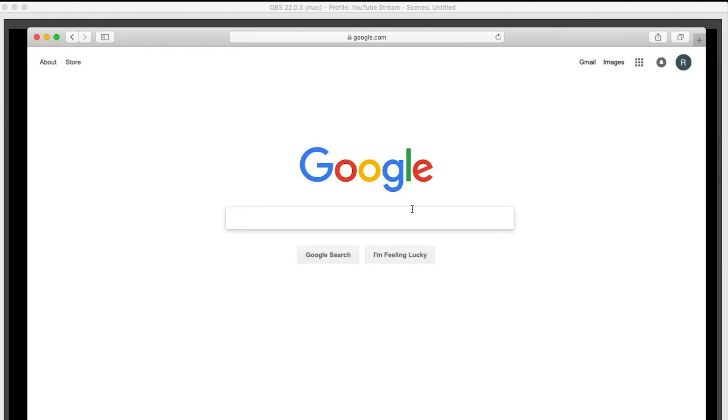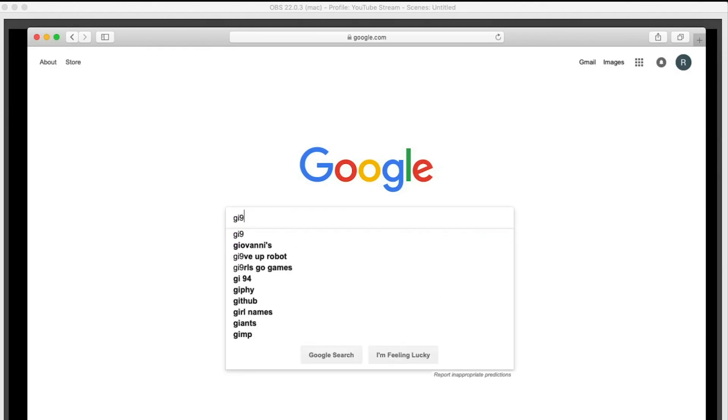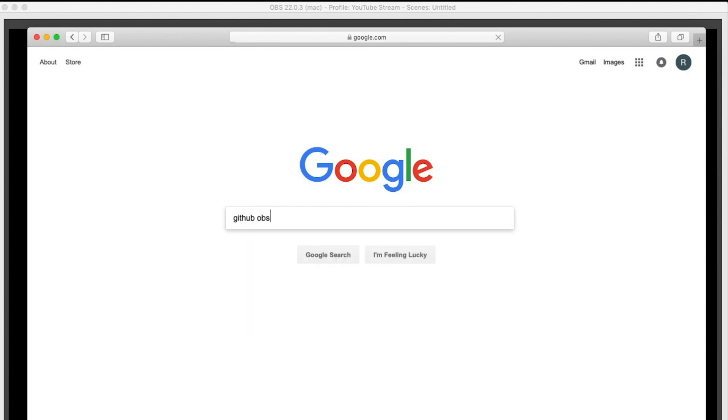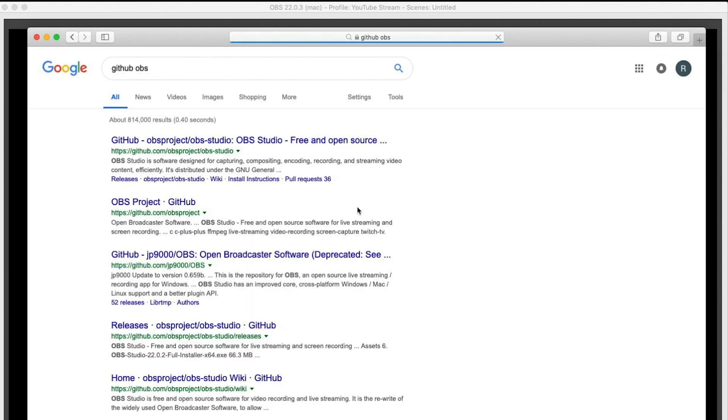So here I am on Google. I'll paste the link to the GitHub, but you want to search for GitHub OBS and then head over to their OBS page here. I'll paste the link so you won't have to Google it.